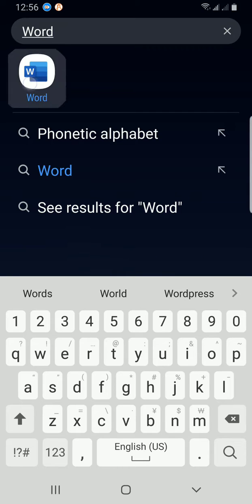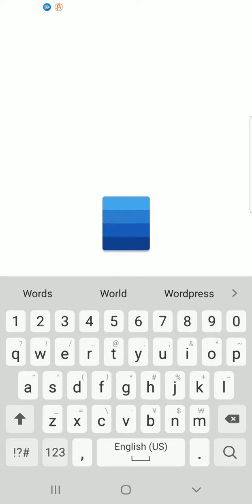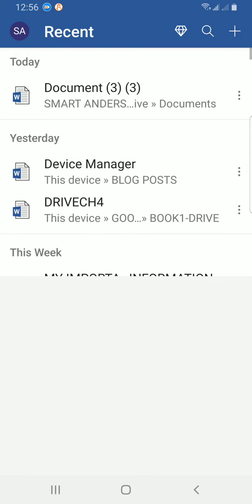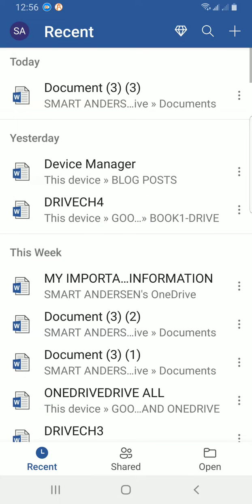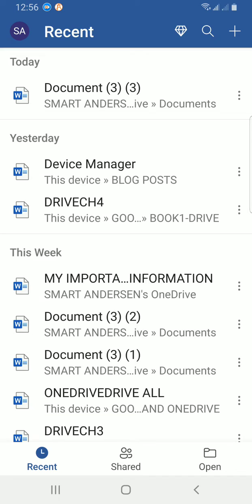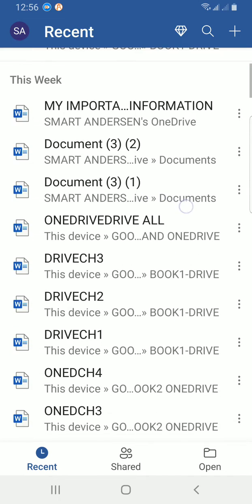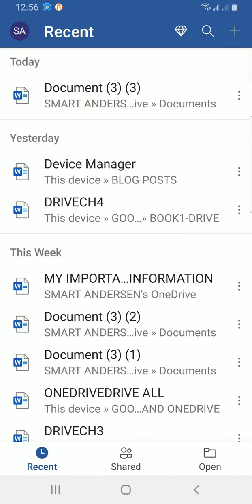That's my Word app already showing up, so I'll tap on it for it to open. As it opens, it shows me the recent documents I created with the mobile app: Document 3, Device Manager, Drive CH4, and so on.